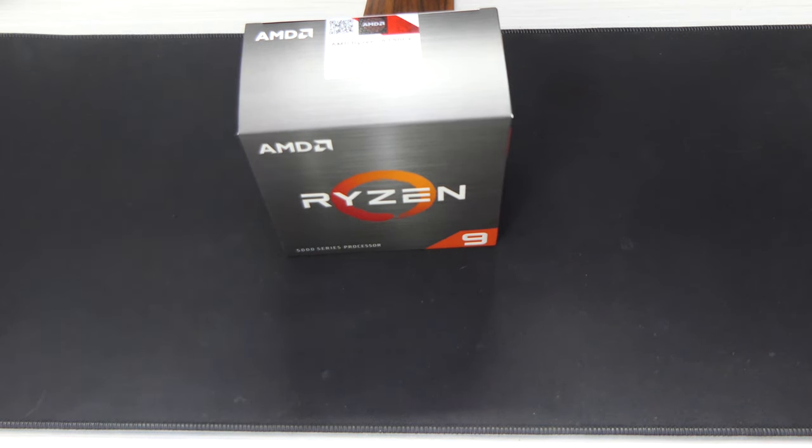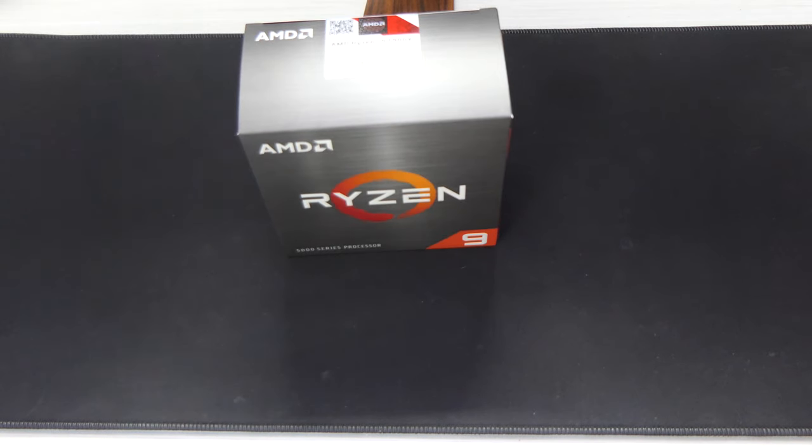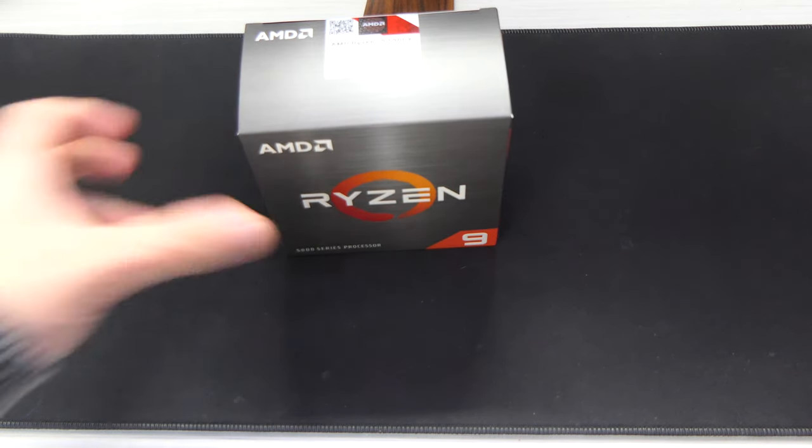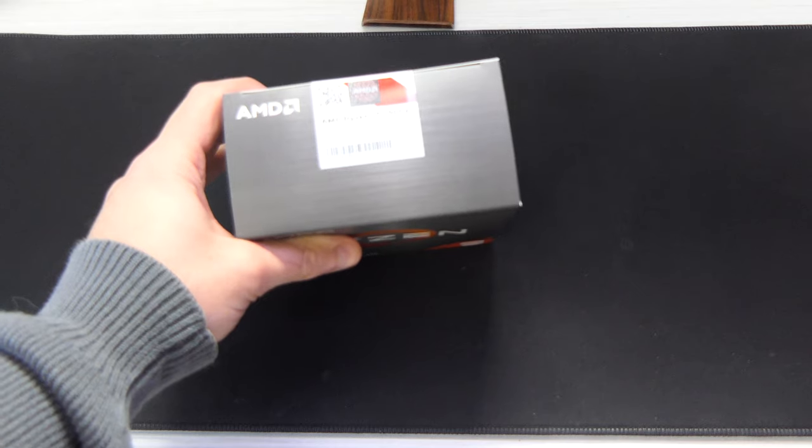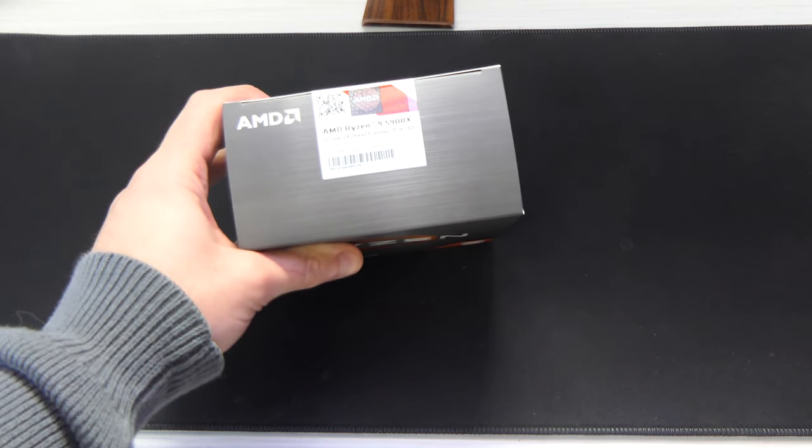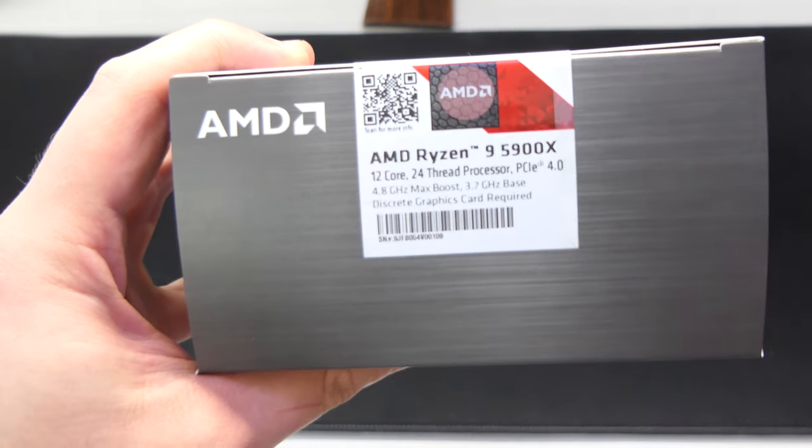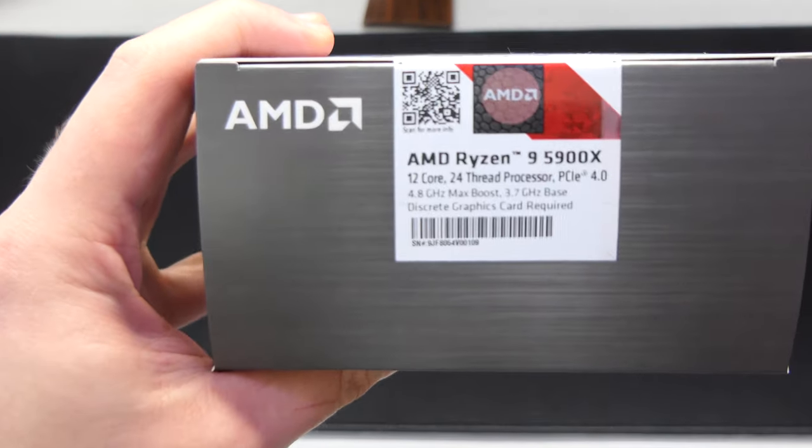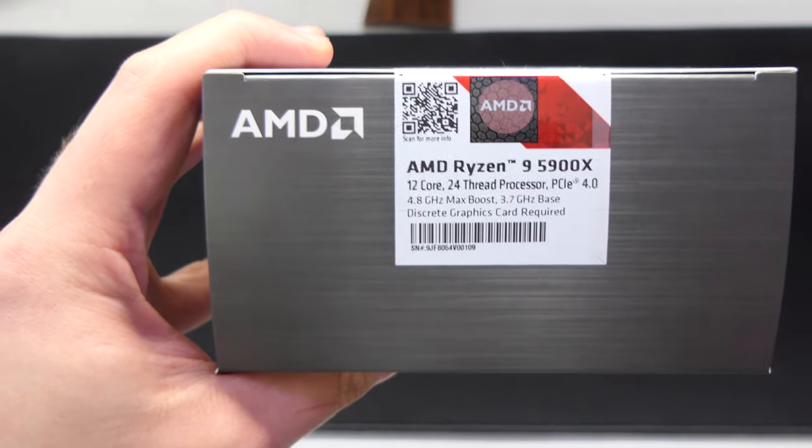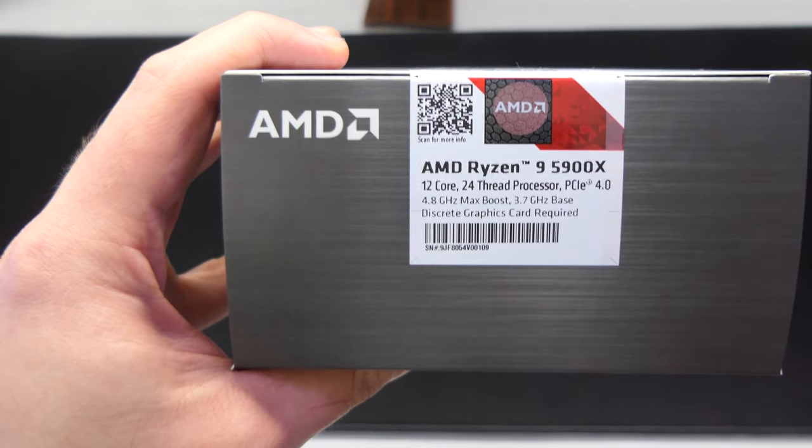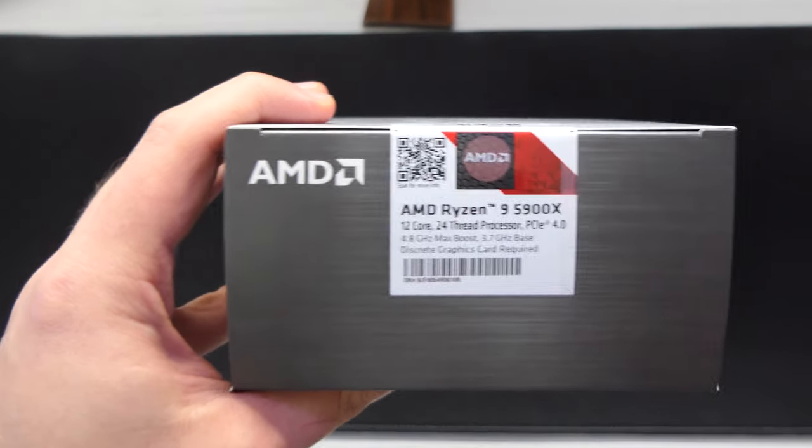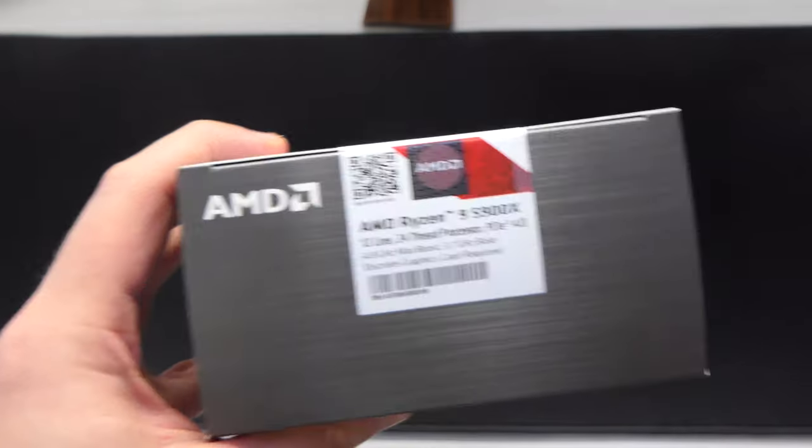Today I have finally the missing piece, I suppose, for my build, my new build now, which is the Ryzen 9 5900X, 12 cores, 24 threads. I'm sure you probably all already know about it, it's very well documented.